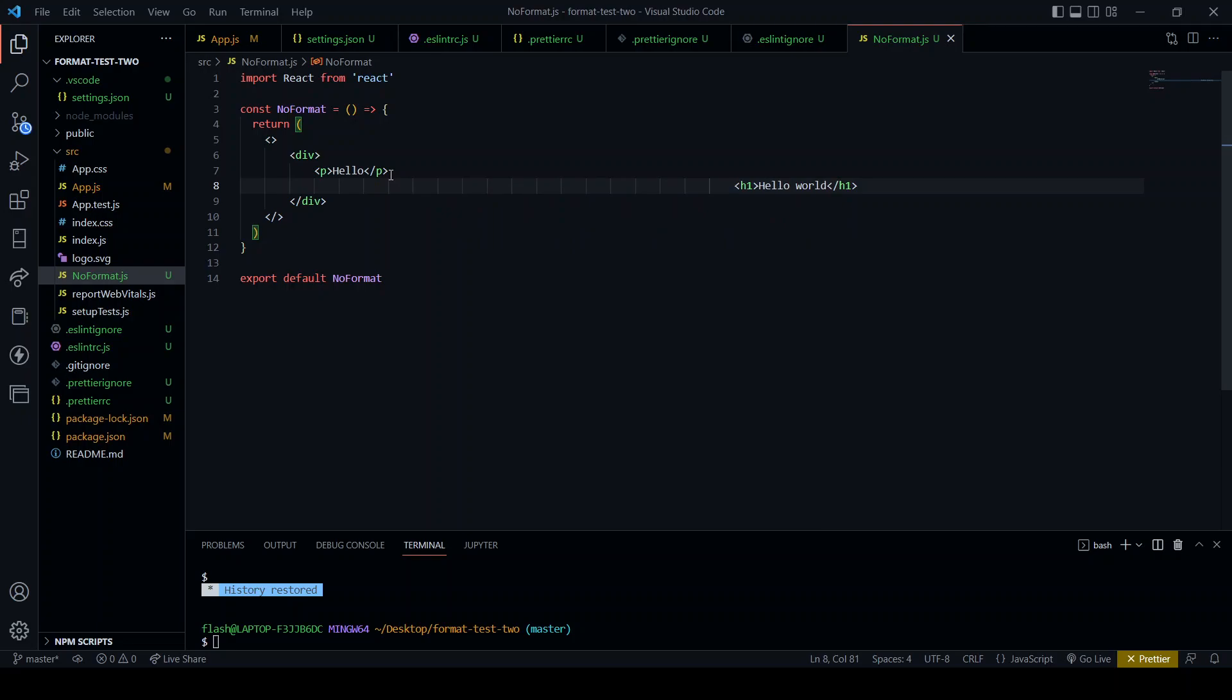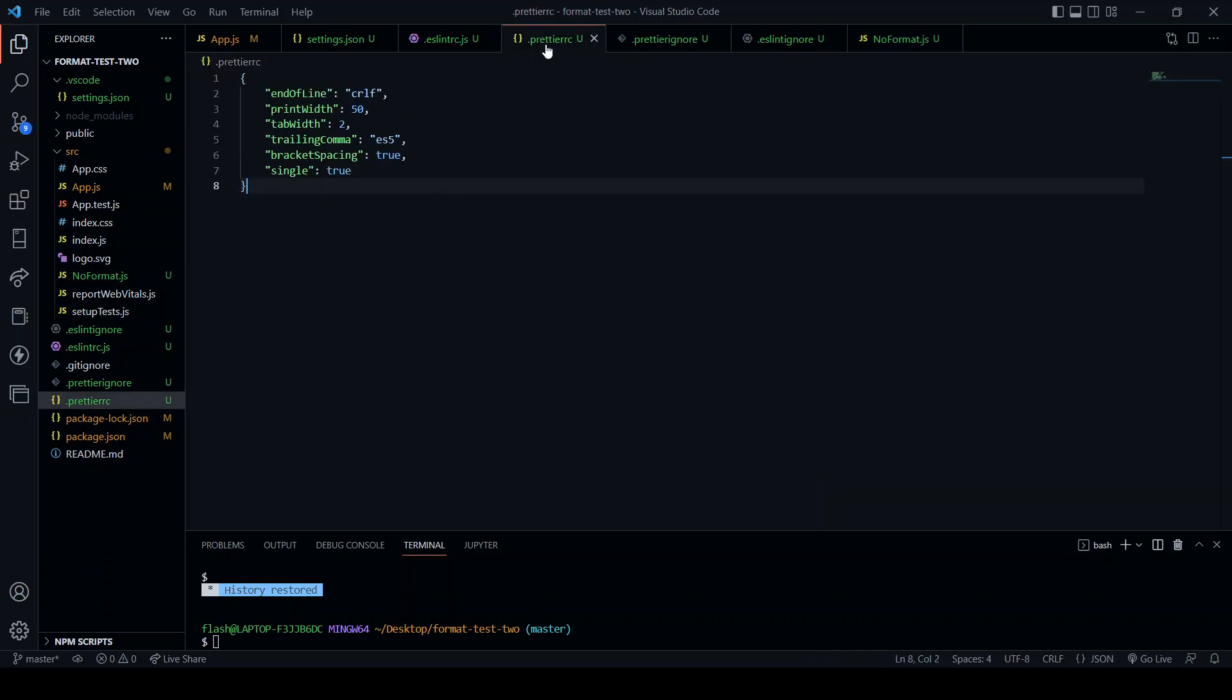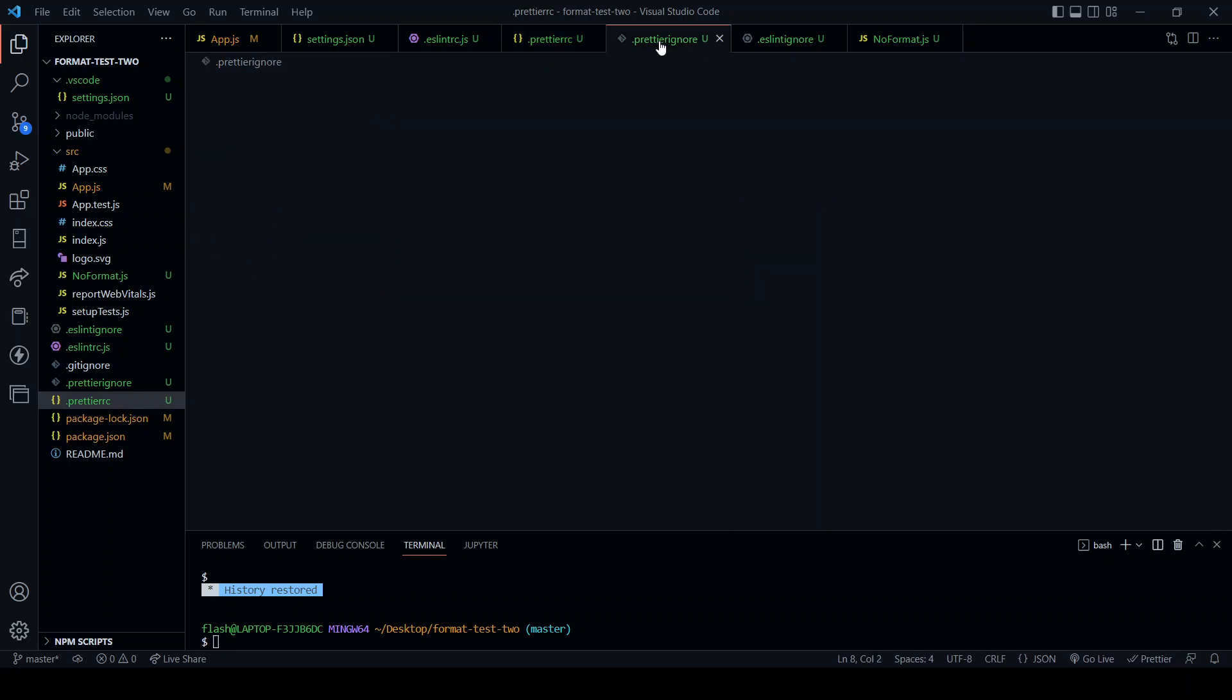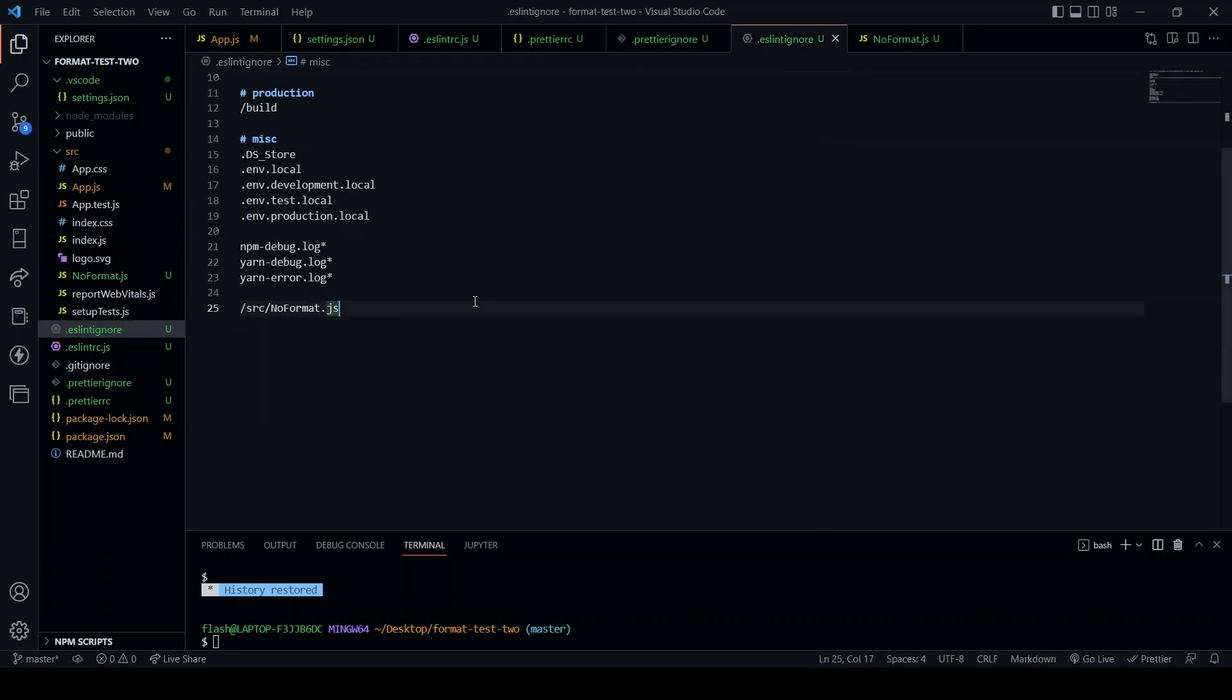Again, no formatting. And this is because both in the Prettierignore file and the eslint Prettierignore file, I added the noformat.json file. And so, that's it.